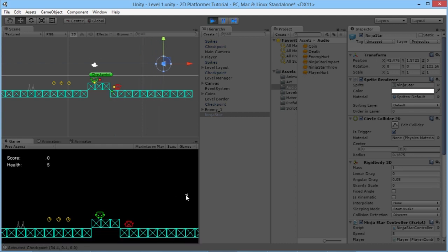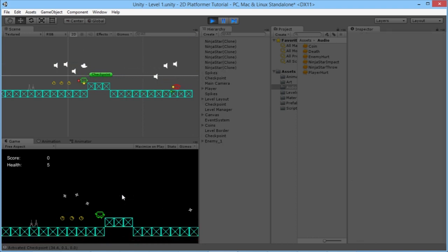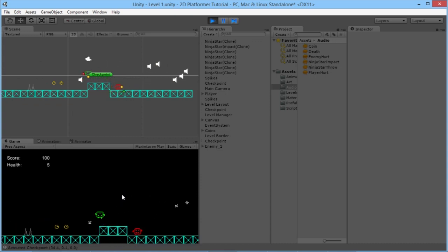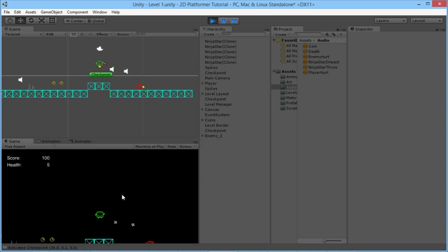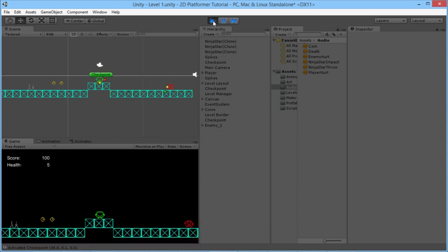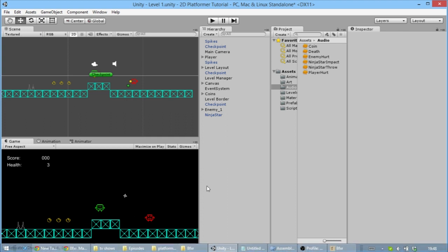We hit play and test — every time we throw a ninja star it makes a little noise. That's working perfectly.